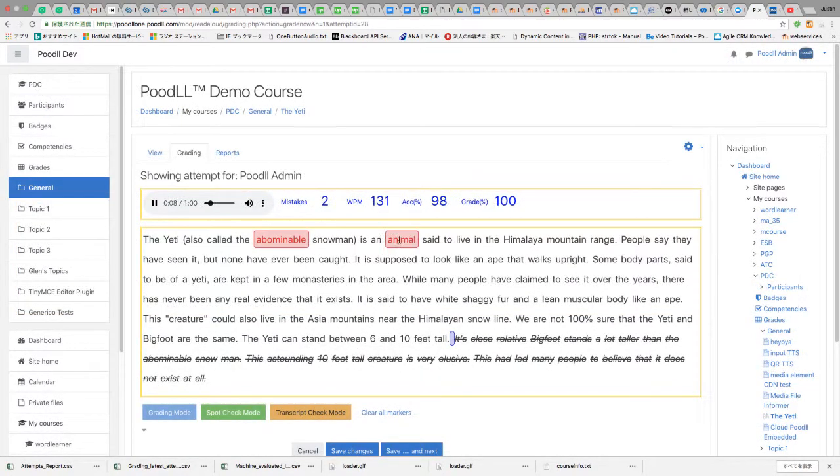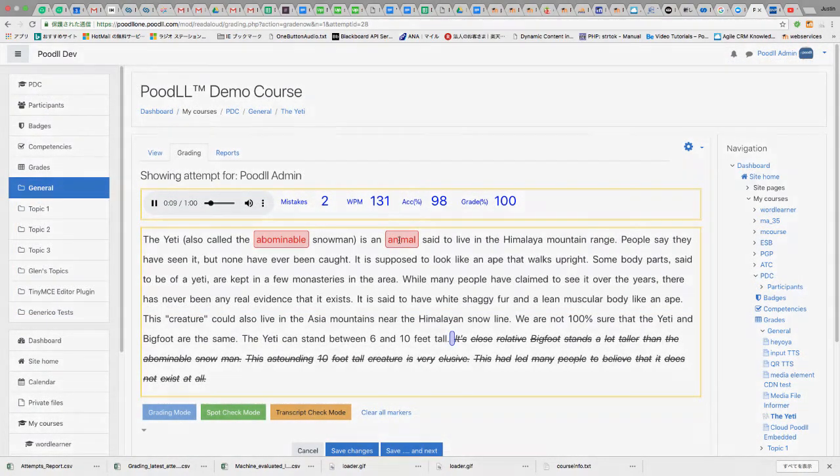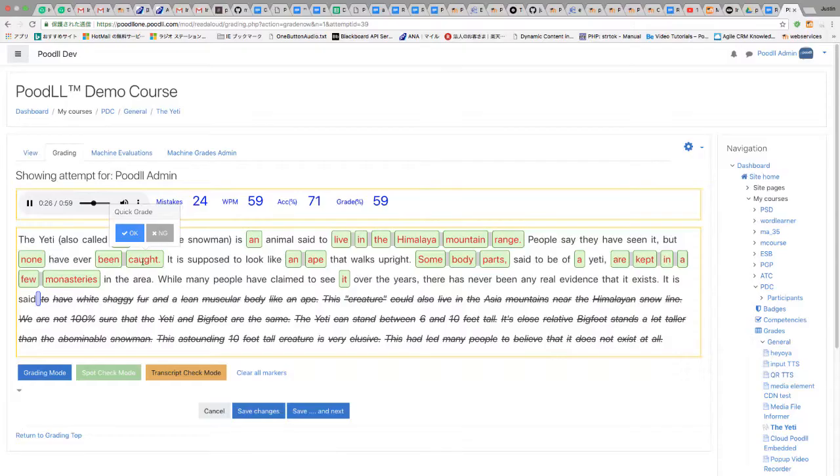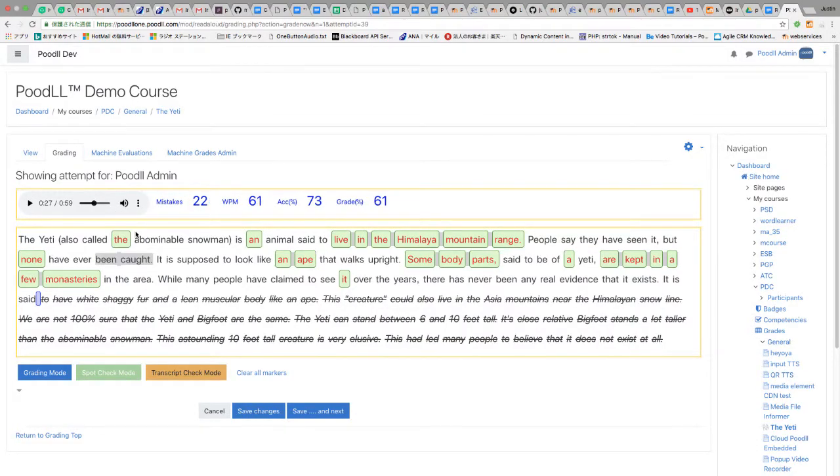The traditional paper-based version of this activity requires the teacher to work with each student individually, timing and marking the score sheet in real time.